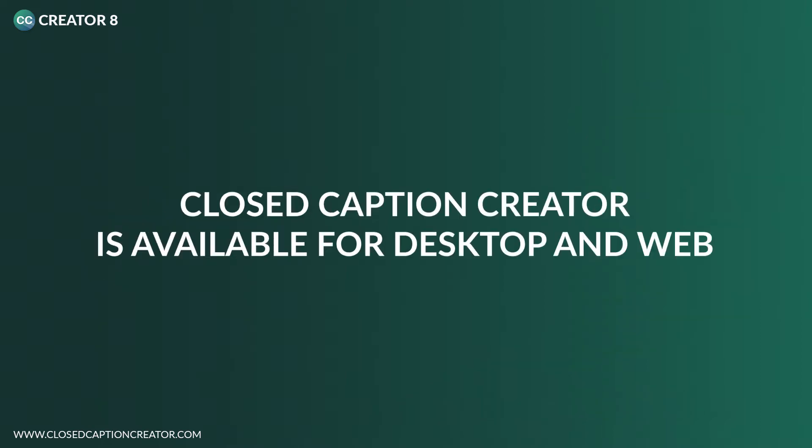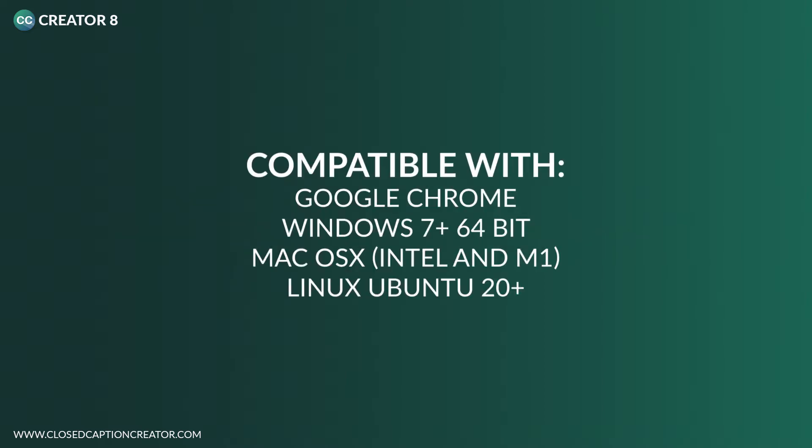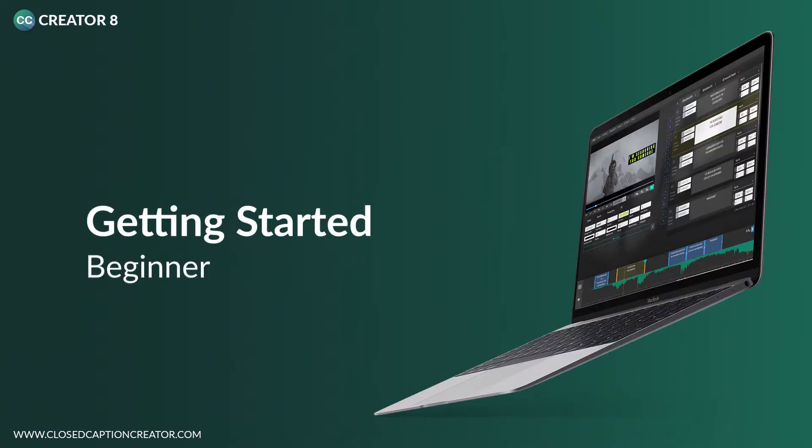Before we start, it's important to understand that Closed Caption Creator offers both a desktop and a web client. The web client is compatible with the Chrome browser. The desktop client is compatible with Windows, Mac, and Linux. For this video, it shouldn't make any difference whether you use the web client or desktop client to follow along. Let's get started.